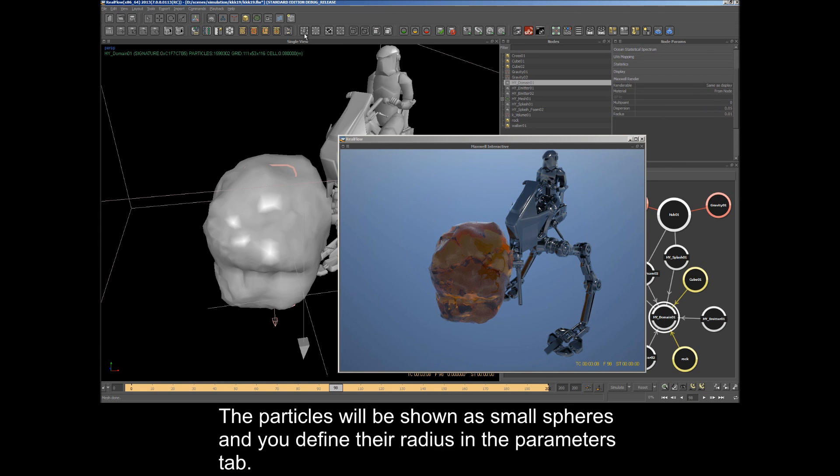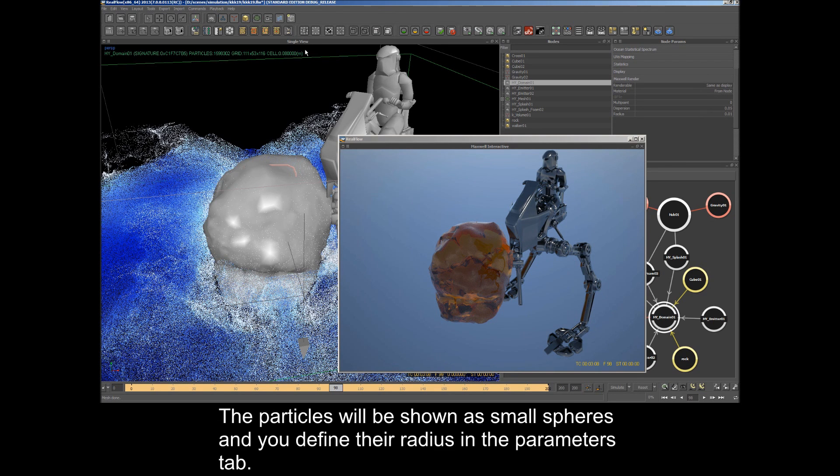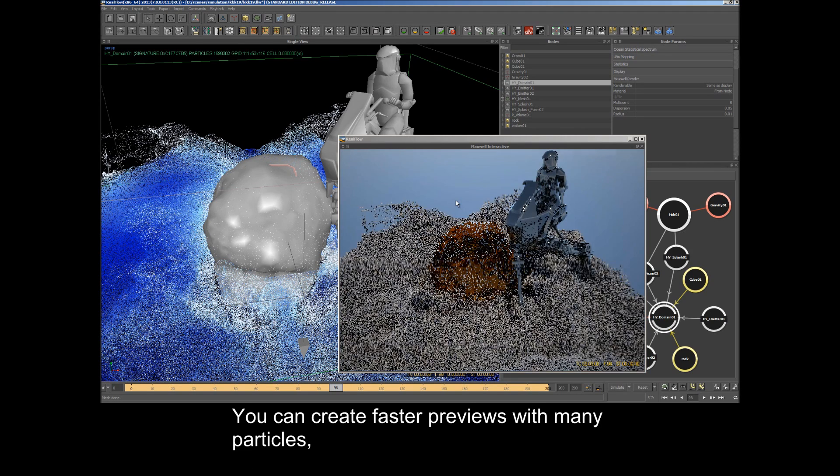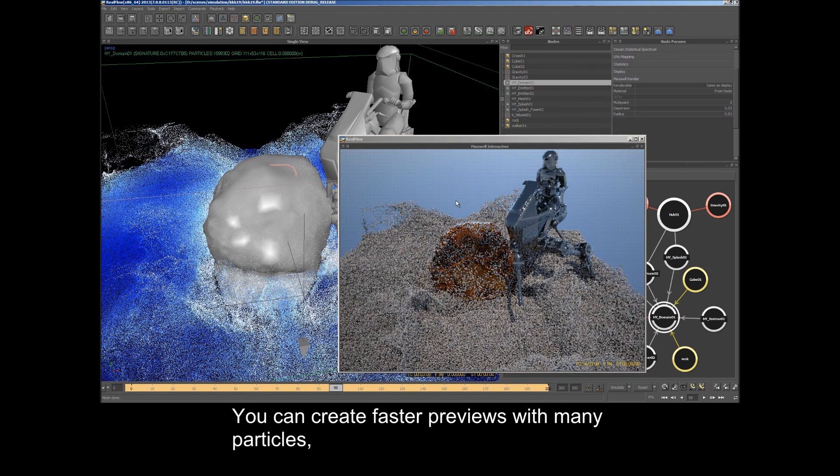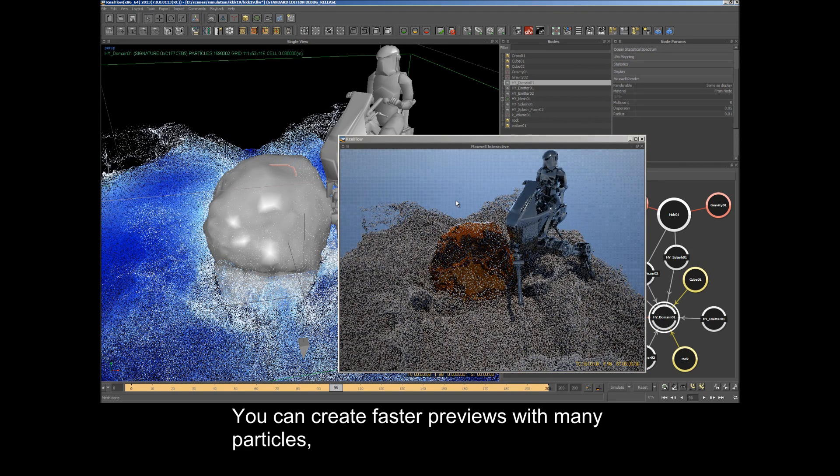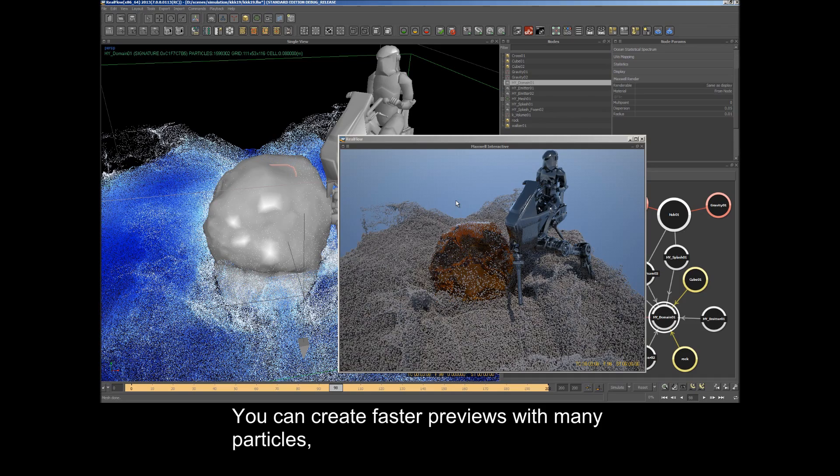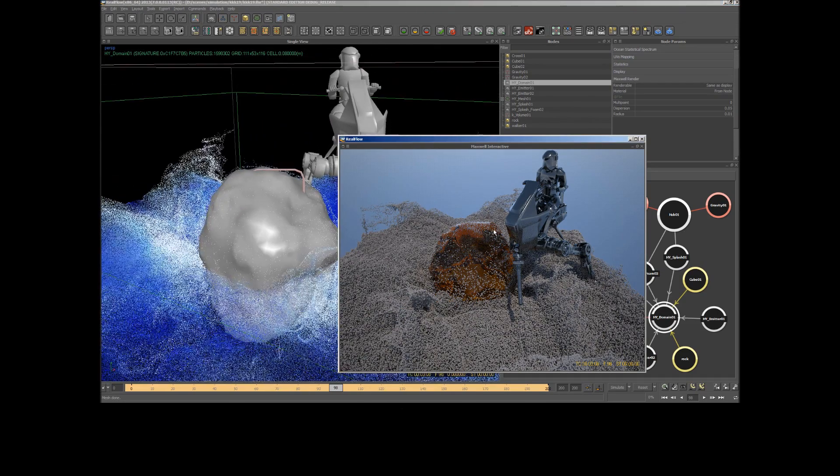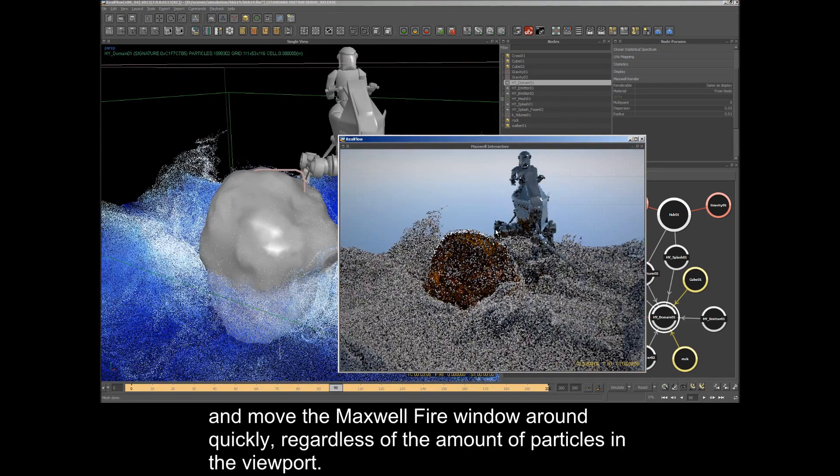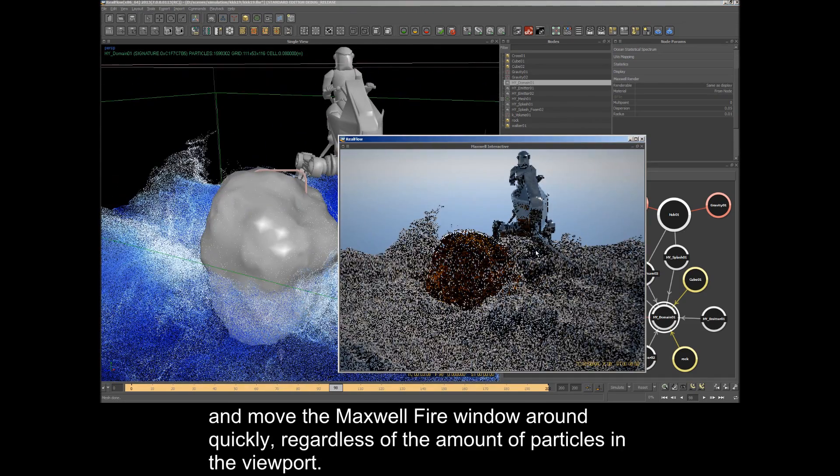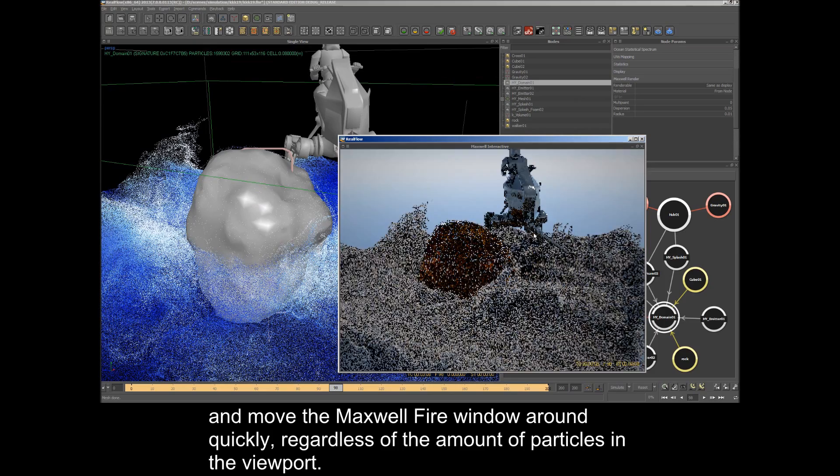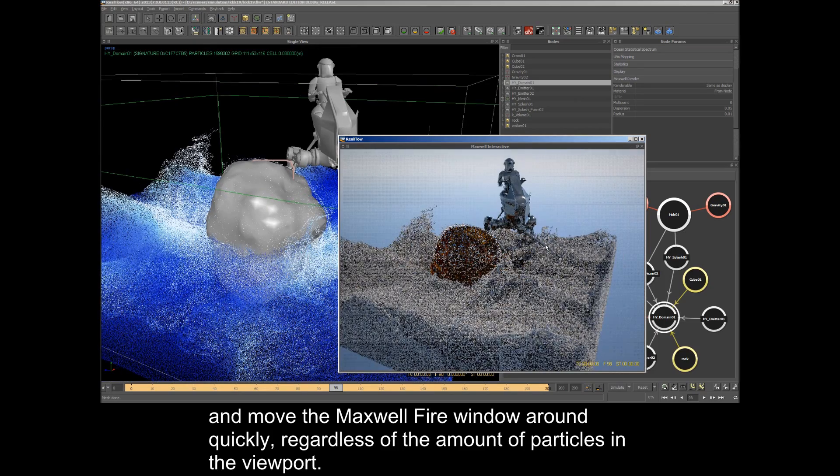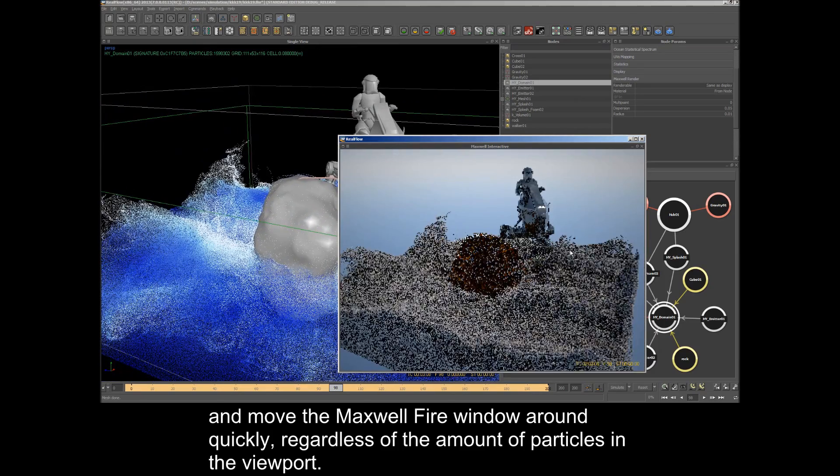The particles will be shown as small spheres and you can define their radius in the Parameters tab. You can create faster previews with many particles and move the Maxwell Fire window around quickly, regardless of the amount of particles in the viewport.